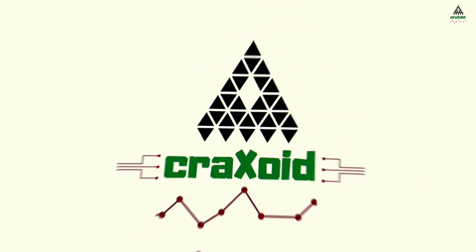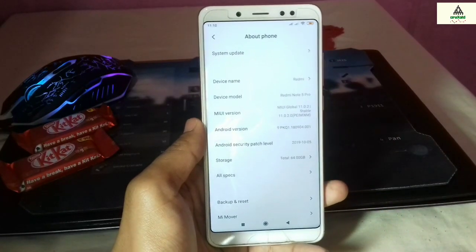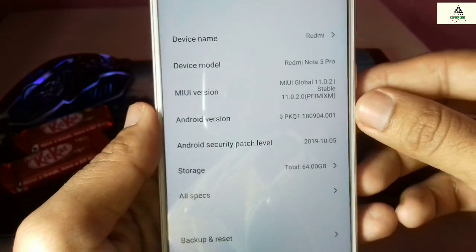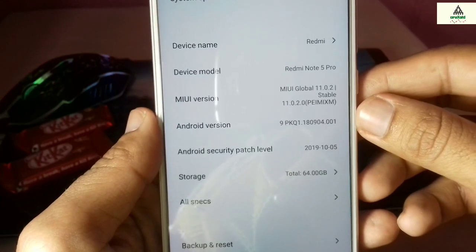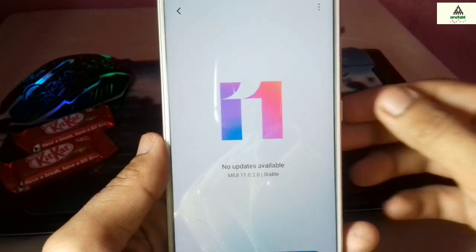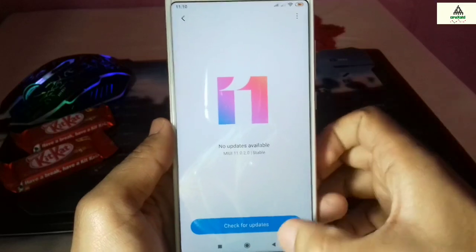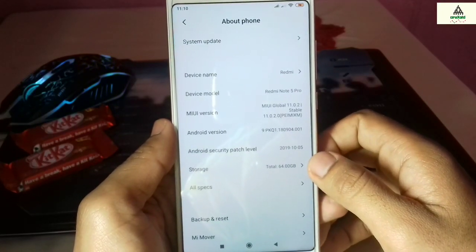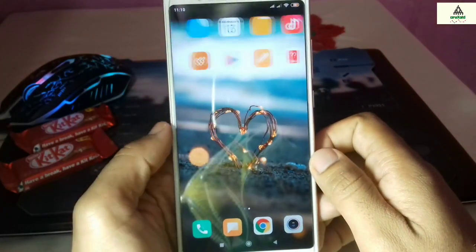Without wasting time, let's get started. This is Redmi Note 5 Pro which is based on MIUI 11. If you still have not installed MIUI 11 on your Redmi Note 5 Pro, then I suggest you watch my other video where I show you how to manually install MIUI 11 on your Redmi Note 5 Pro — the video will be in the description below. Now let's install Custom Recovery Peace Black on this MIUI 11.